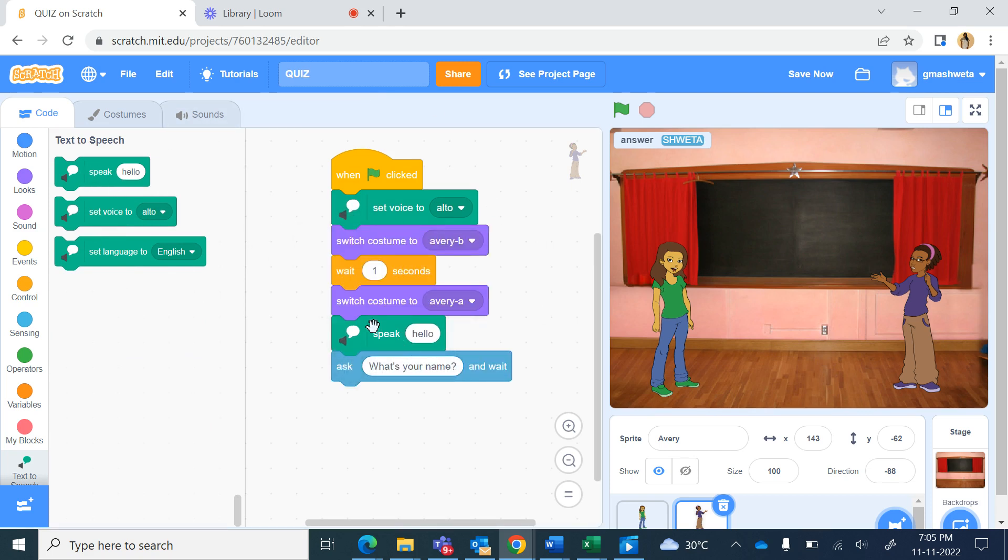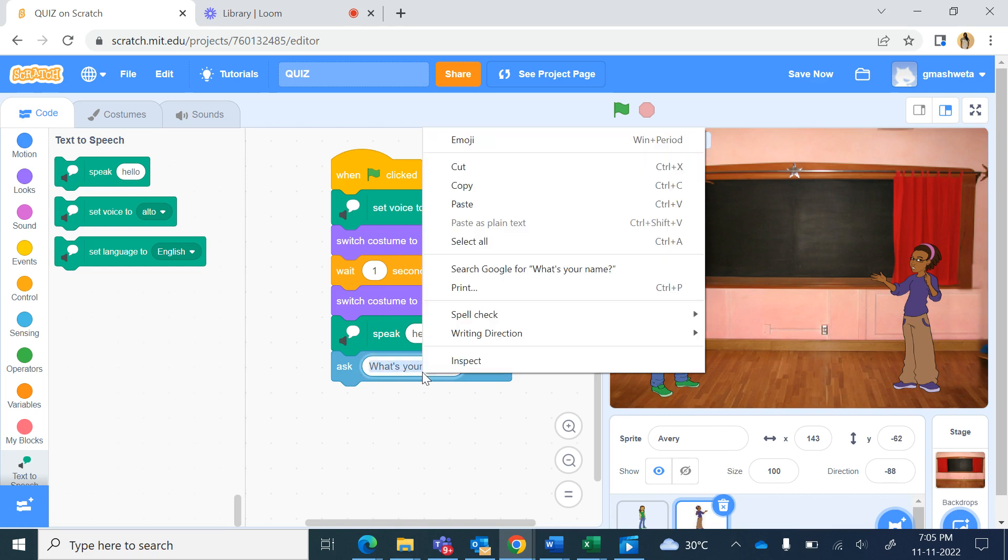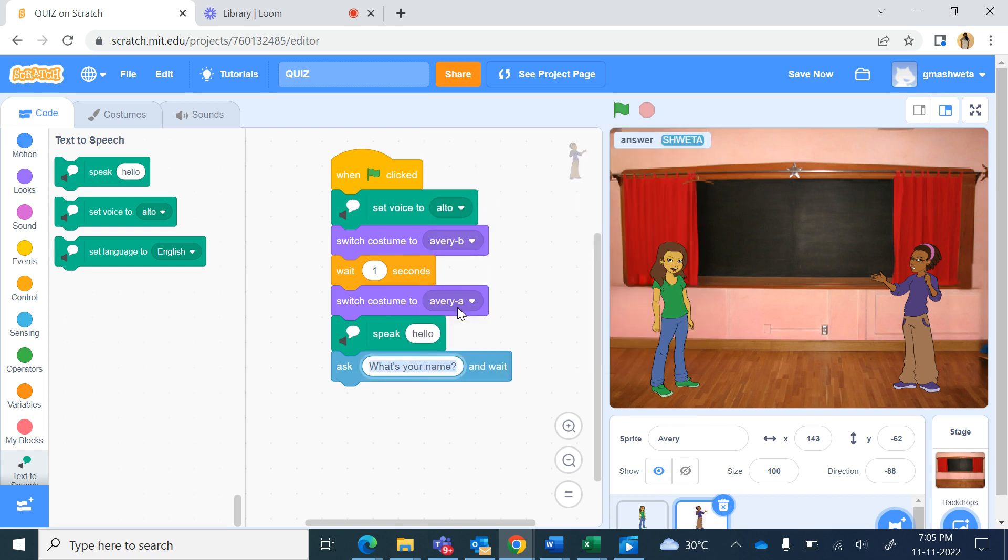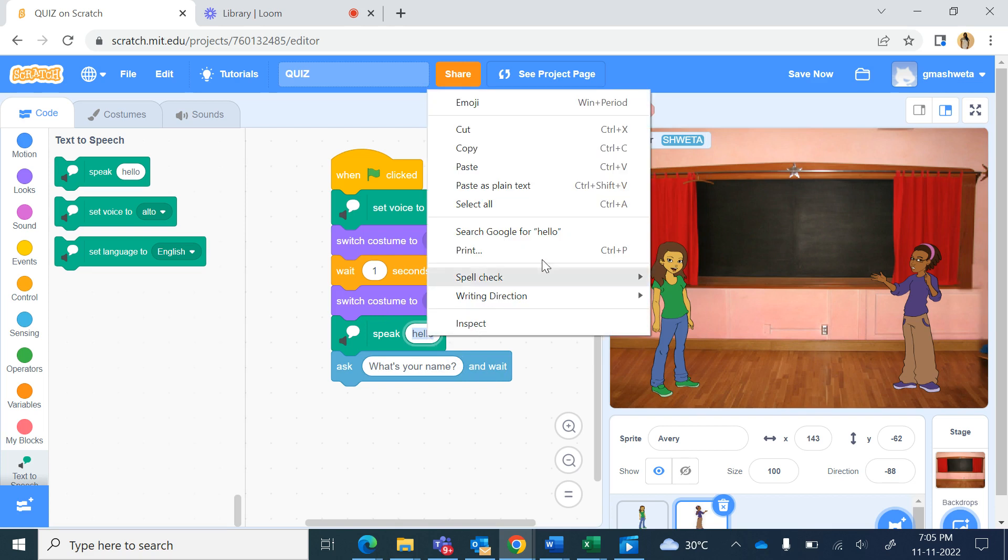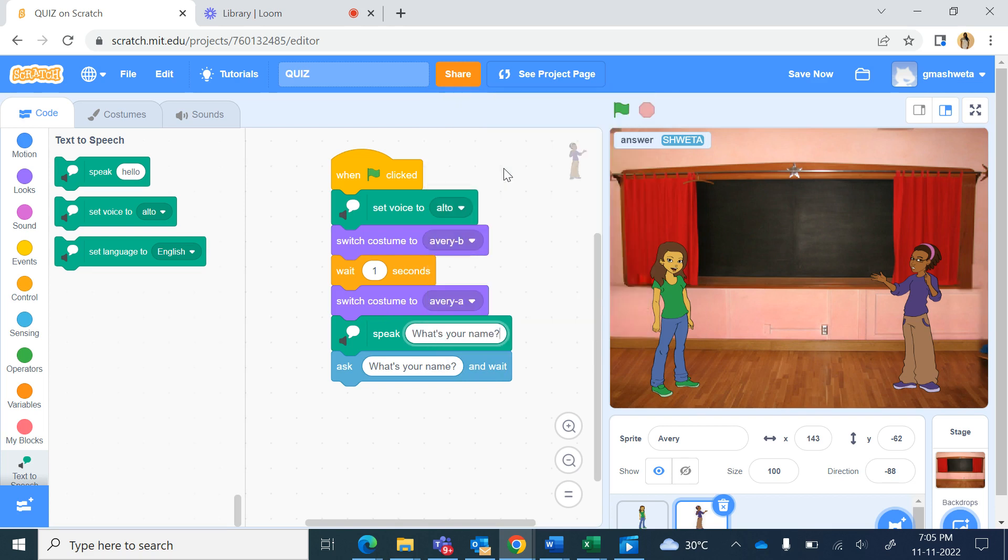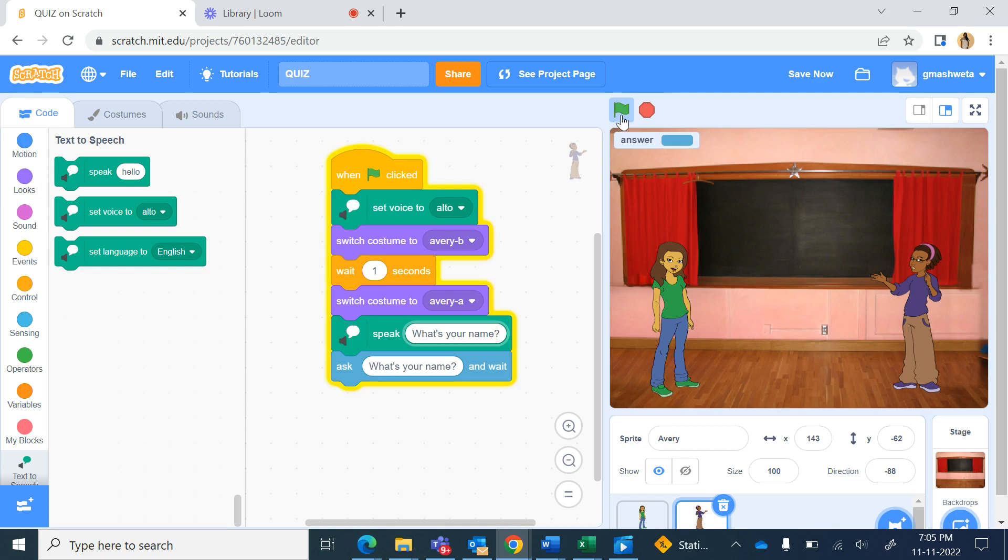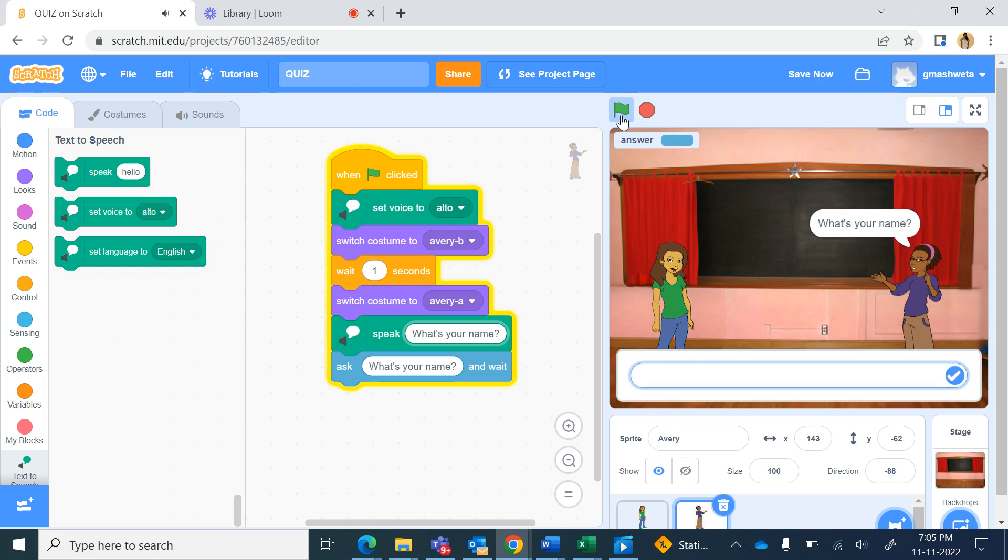Before the ask command I will copy this, right click copy and here right click paste. Now when I run this, so Avery was asking what's your name and also after that the dialogue box is coming here to type the answer.